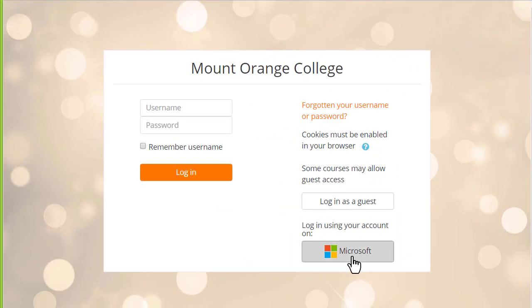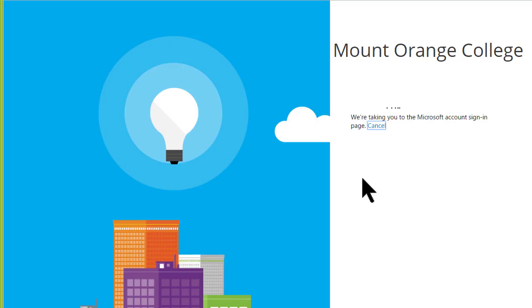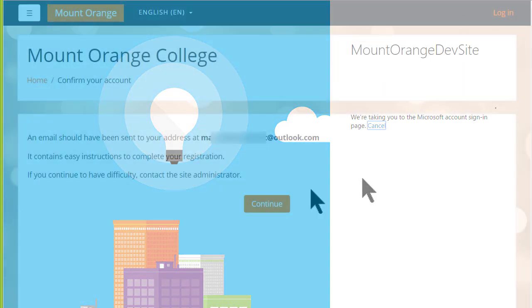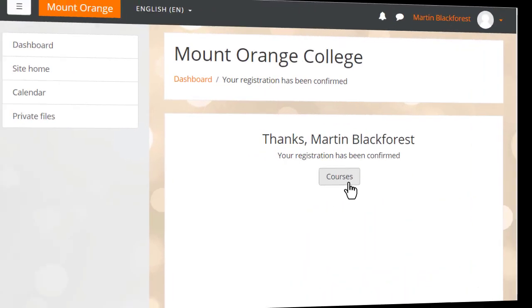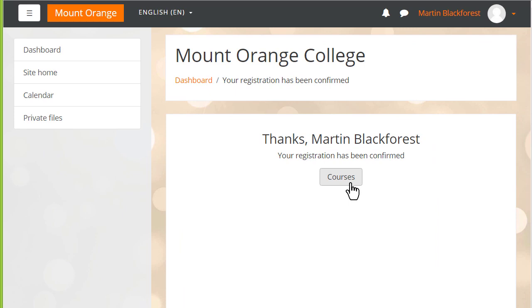This student sees an option to log in using your account on Microsoft and once he's done that he receives an email asking him to confirm his account. He clicks the link and he's now in Moodle.